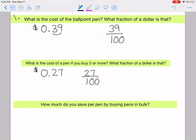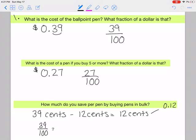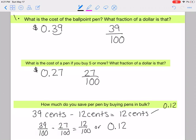How much do you save per pen by buying pens in bulk? You can subtract using cents or use the fraction method. The regular price is thirty-nine hundredths and the bulk price is twenty-seven hundredths. Subtracting gives you twelve hundredths, or zero point twelve — so you save twelve cents per pen when buying in bulk.